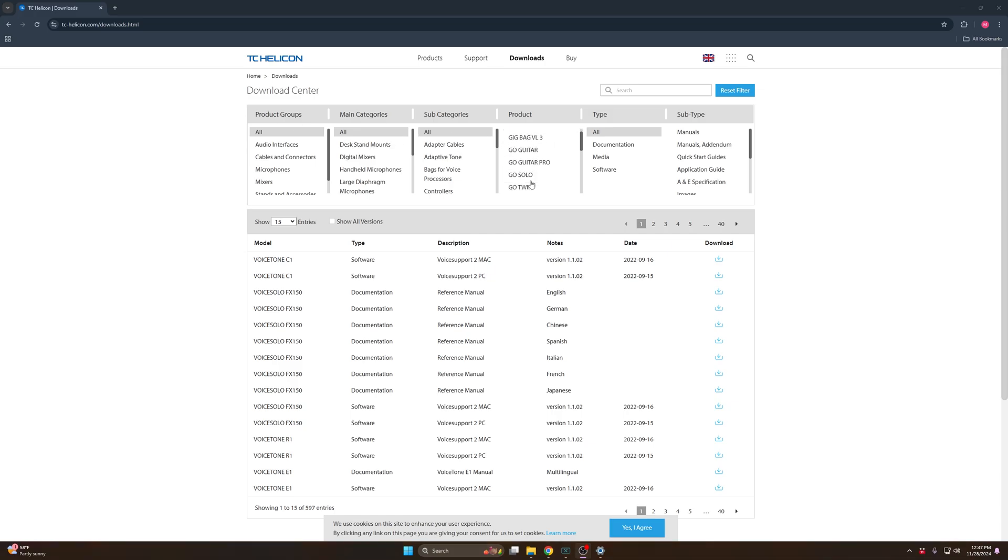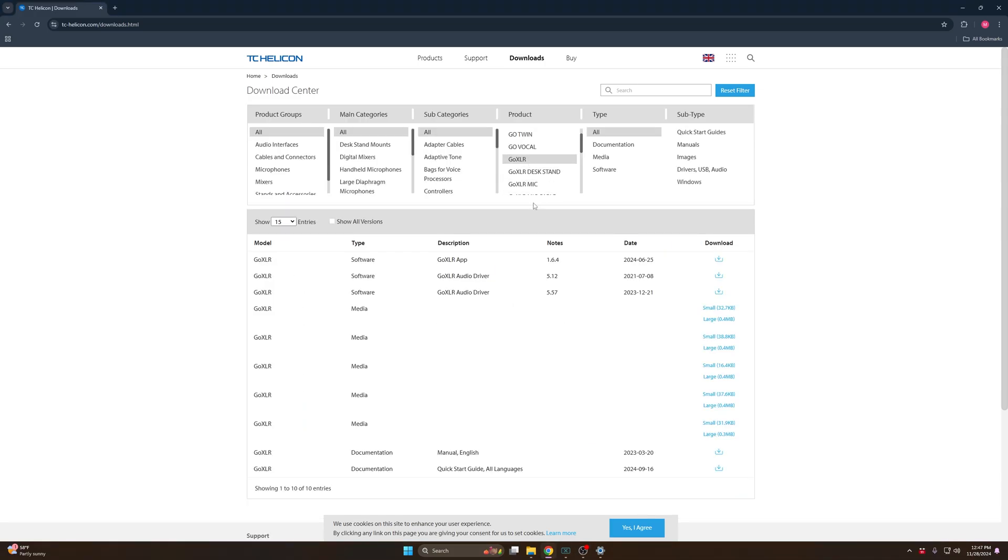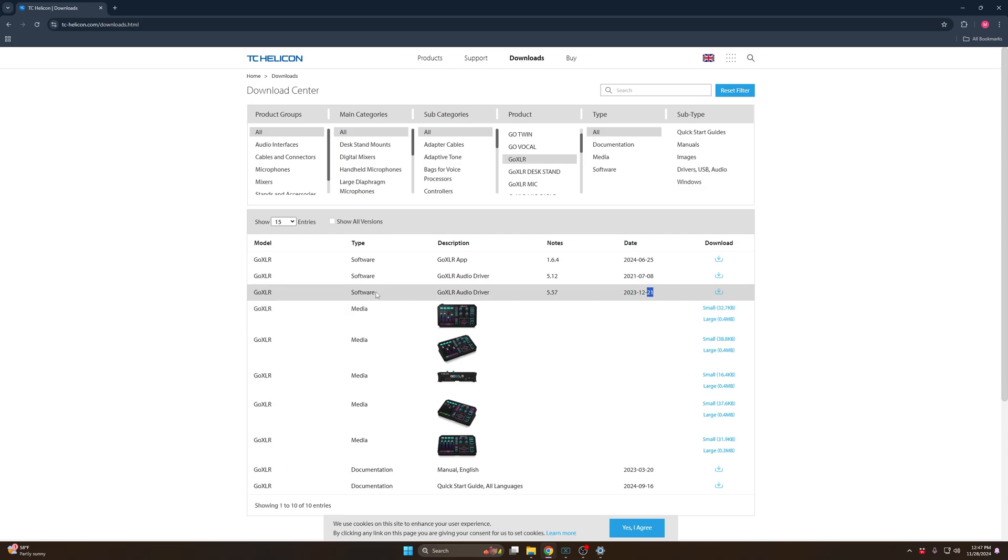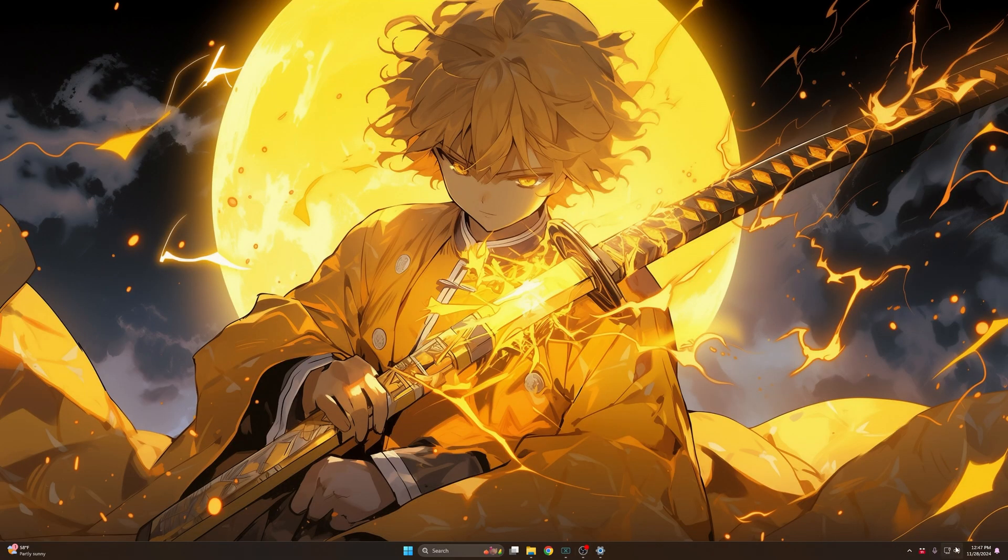You go to Products, find GoXLR, and you have to download the first one which is the app, and then download the most recent audio driver which is the third one.